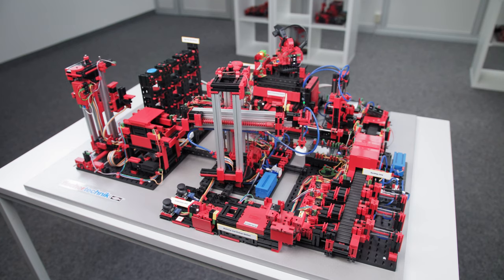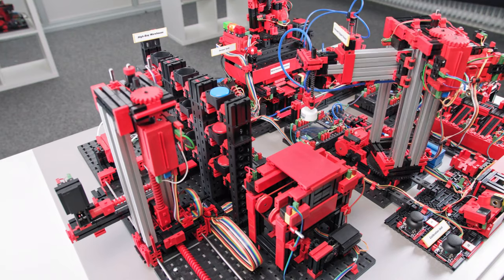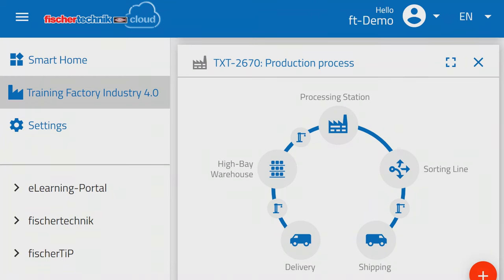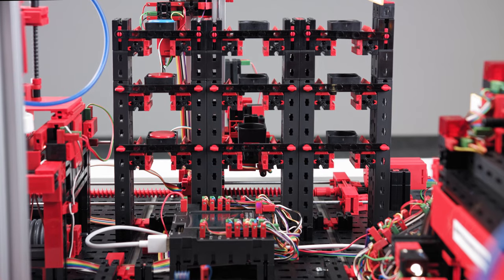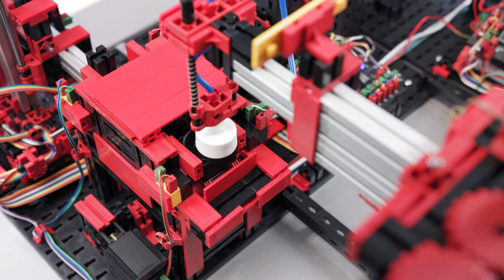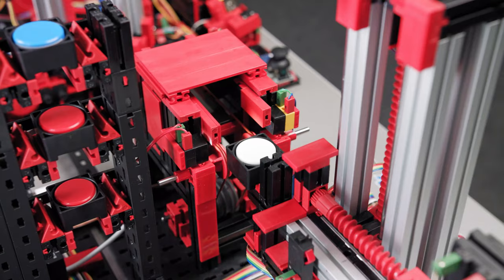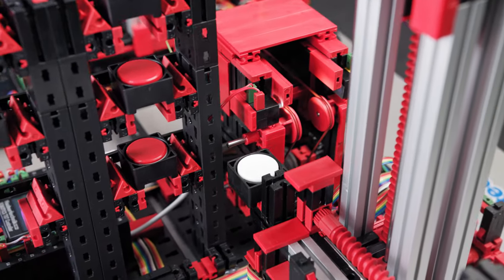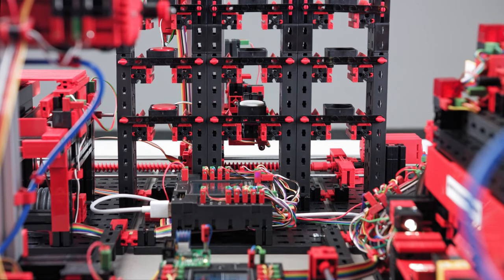The vacuum gripper places suction on the material and transports it safely to the high bay warehouse. The production view on the dashboard shows where the product is in the manufacturing process. The first-in-first-out principle applies to outsourcing — the goods that were stored first are also the first to be removed.